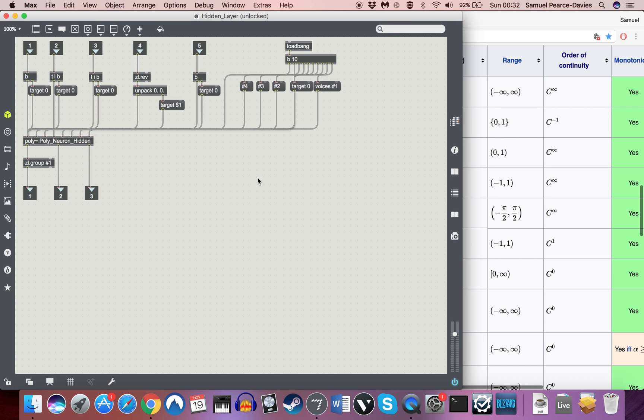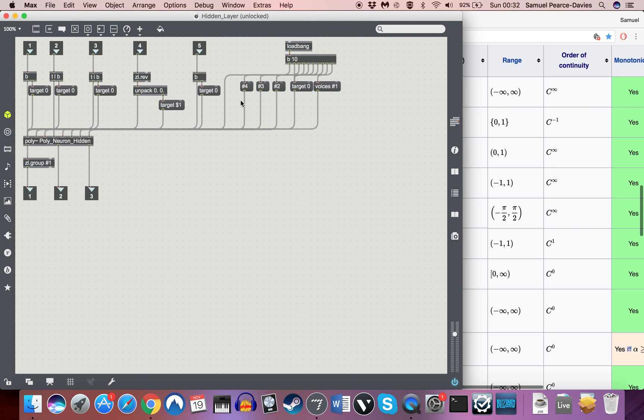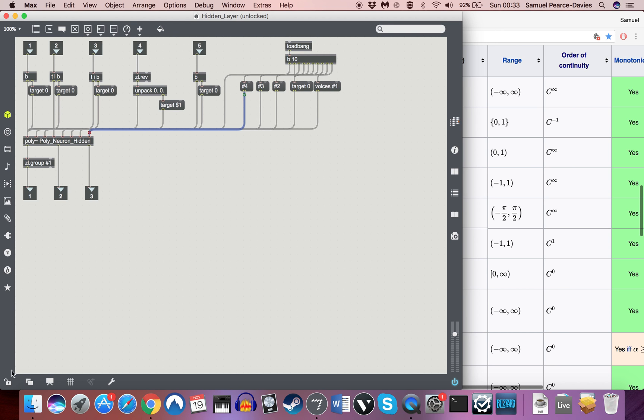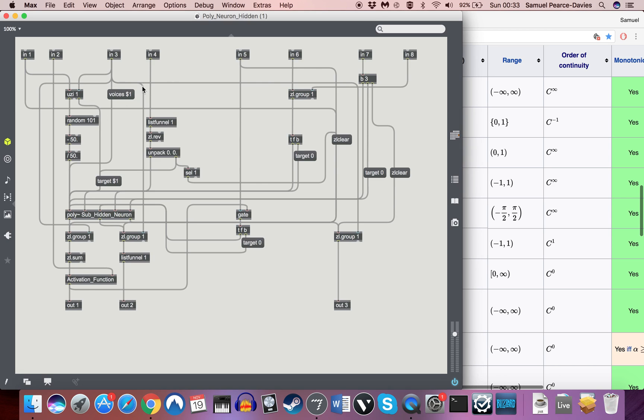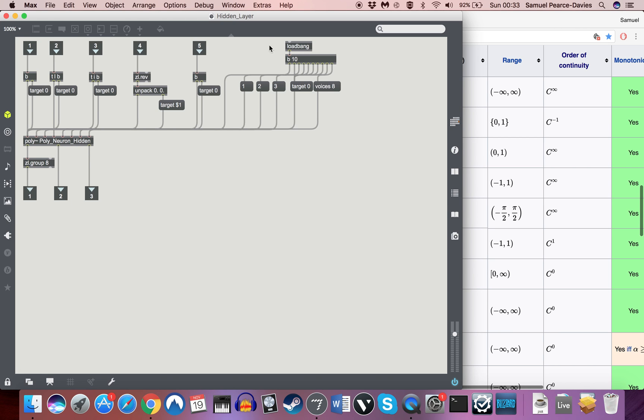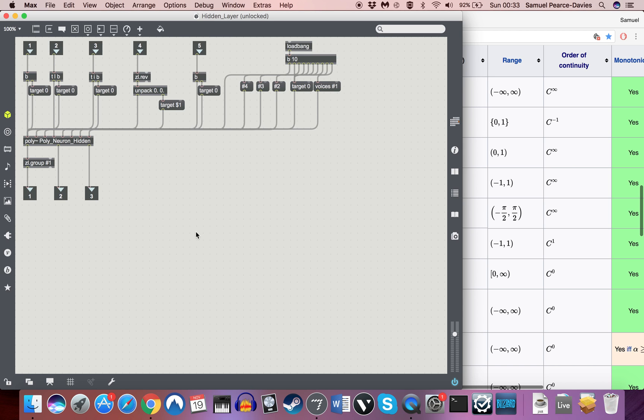The first three are exactly the same as the output layer. But the fourth argument will specify how many neurons are in the next layer. Because then what that does is it allows us to... So it says number of weighted errors from next layer in, which will be the last inlets here. And that will then group up each of those number of errors coming in so that we know how many need to go into which poly. You can have a look at all of this and work out exactly how it's doing what it's doing, but this works essentially.